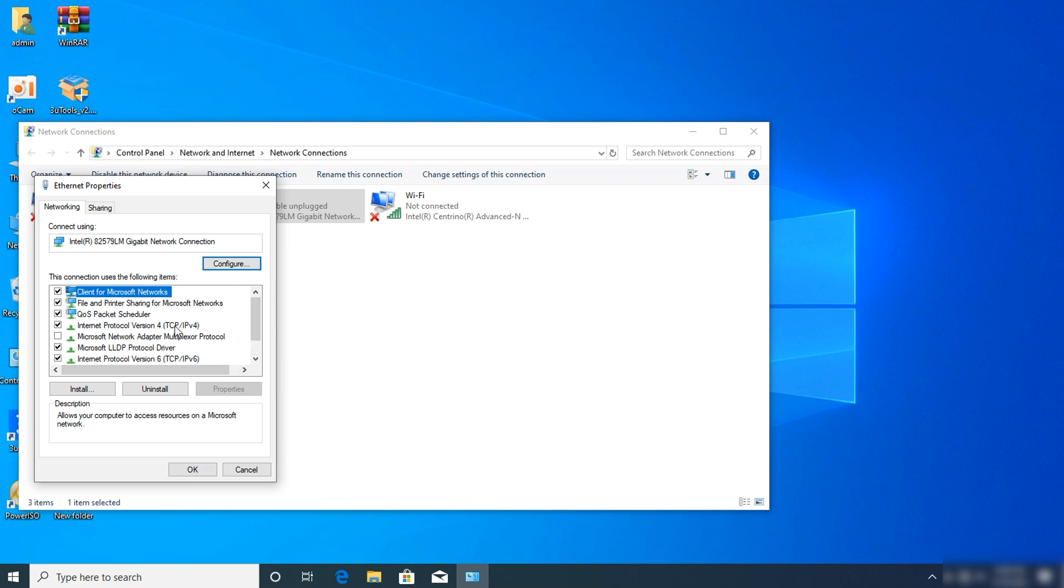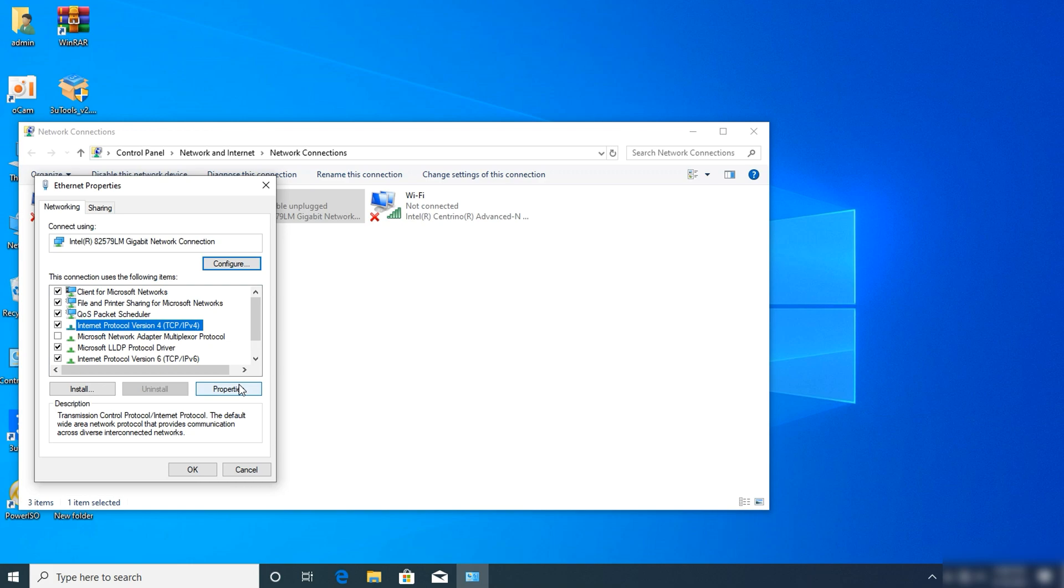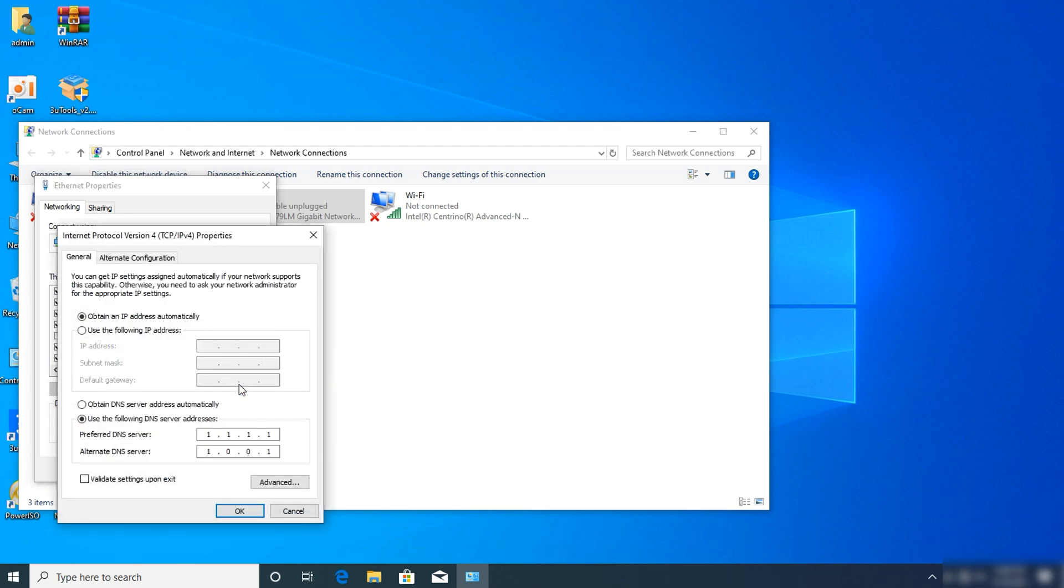After double clicking, find Microsoft Protocol Version 4 or TCP/IPv4 and click on Properties. Your setting will be on 'Obtain DNS server automatically', but you need to click on 'Use the following DNS server addresses'.